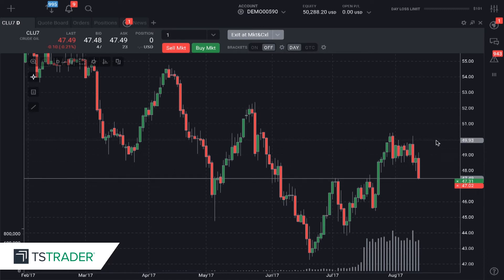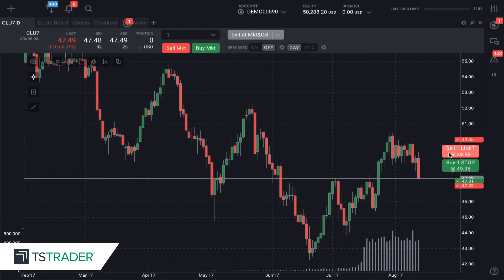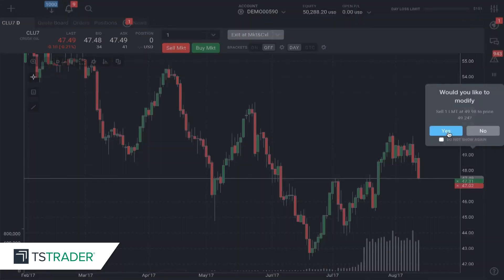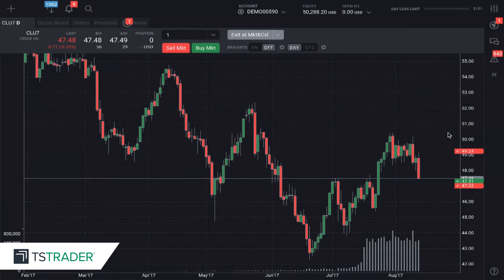To place an offer above the market, very simple, just the same way. I'm going to click sell one limit at $49.98. I am now working that order. If I want to change it on the fly, I click and hold it, drag it down, and yes, I do want to make that adjustment.